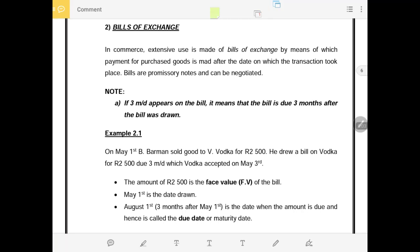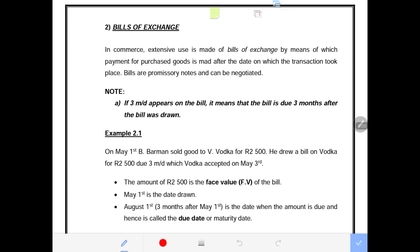Good day ladies and gentlemen. This is another recording on bills of exchange and this will be an introduction. I will use example 2.1 as an introduction to the topic called bills of exchange. It says in commerce, extensive use is made of bills of exchange, by means of which payment for purchased goods is made after the date on which the transaction took place.